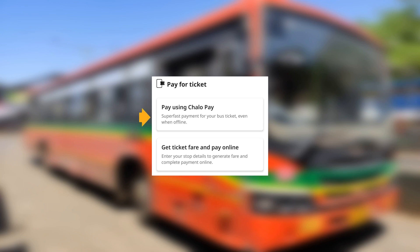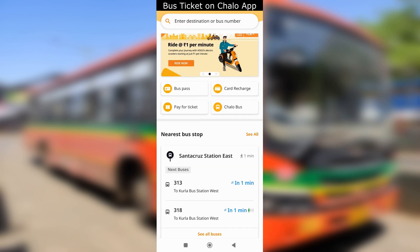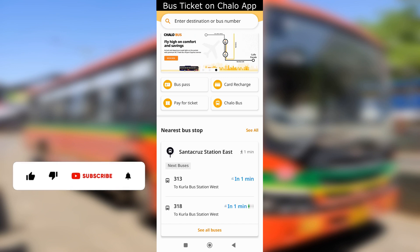Let's check the first method — using Chilo Pay. Before that, you will need to set up your Chilo Pay wallet. Check out the link in description and the i button to know about it.